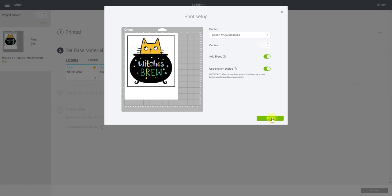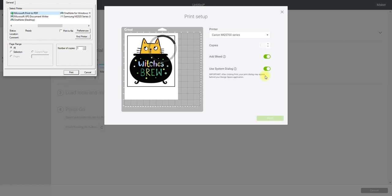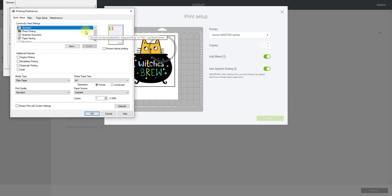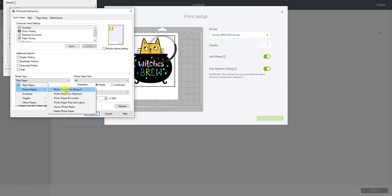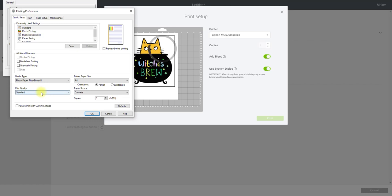I always choose to have my system dialog on, then I select print. Because I've got my system dialog selected, it's going to come up with my printer settings. I need to make sure I've got the right printer selected, then I can go to preferences. I do this because if I keep my printer set to plain paper and put in printable vinyl, or printable fabric, or printable sticker paper — any of the printables — it will get jammed. So I change the media type from plain paper to photo papers, and I always choose photo paper plus glossy two. I can also change the print quality from standard to high, then select okay.